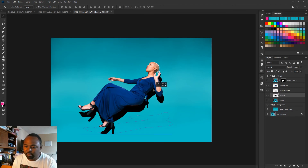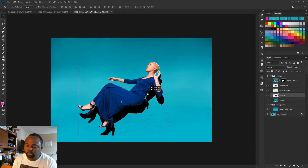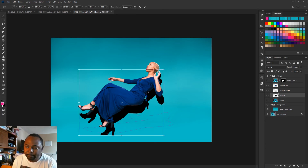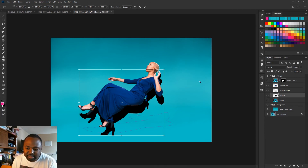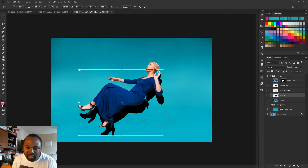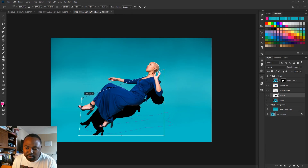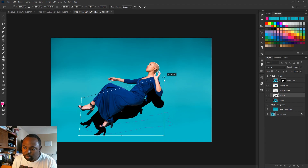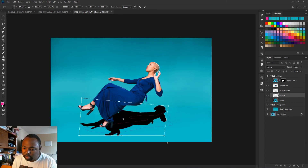I'm going to bring this shadow layer down. Now I'll hit Ctrl+T and position this where the shadow outline is. I'm going to hold Ctrl and drag these points around — bring this top point down right here — so we just want it to match the outline.